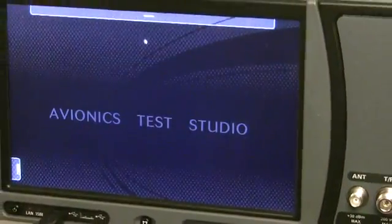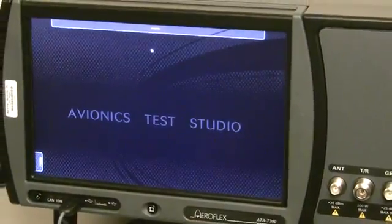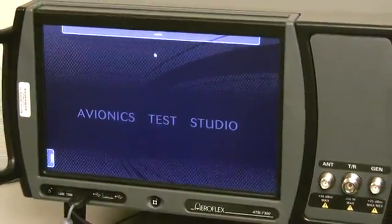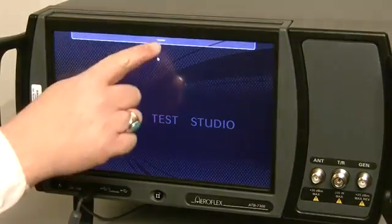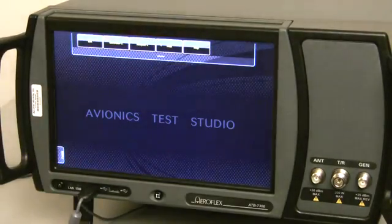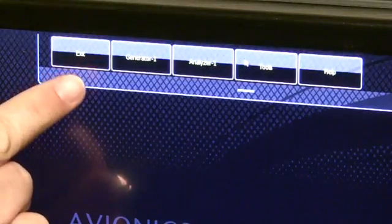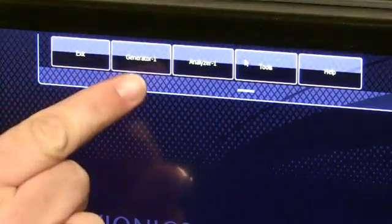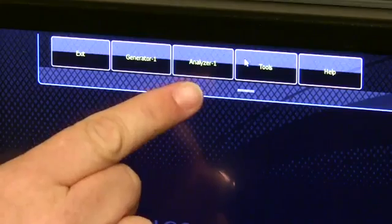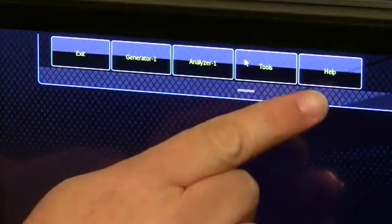Let's look at the intuitive controls for the ATB7300. Touching the gray launch bar at the top of the screen will display the launch menu selections. The launch menu selections are Exit, Generator 1, Analyzer 1, Tools, and Help.